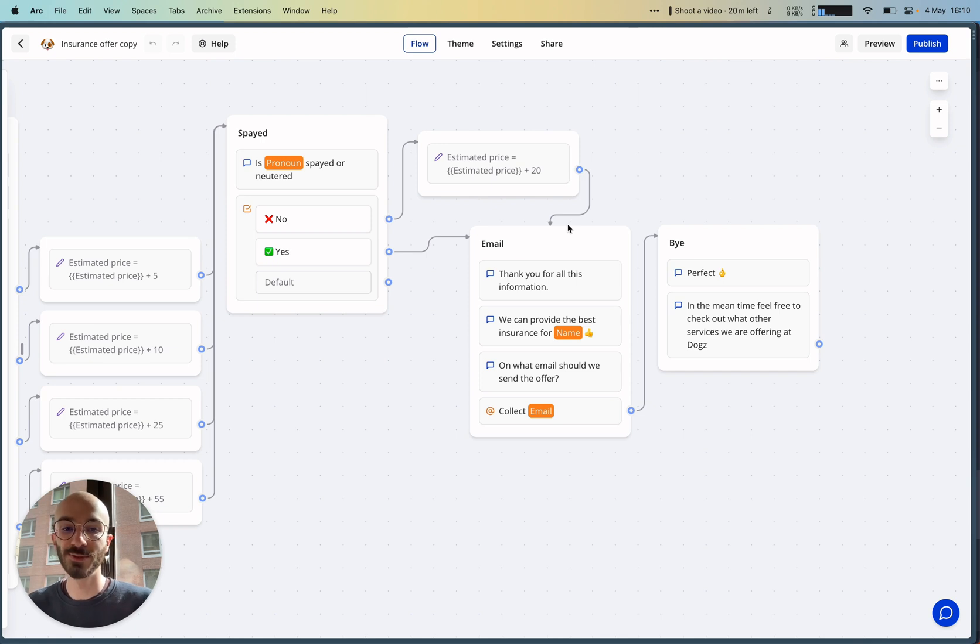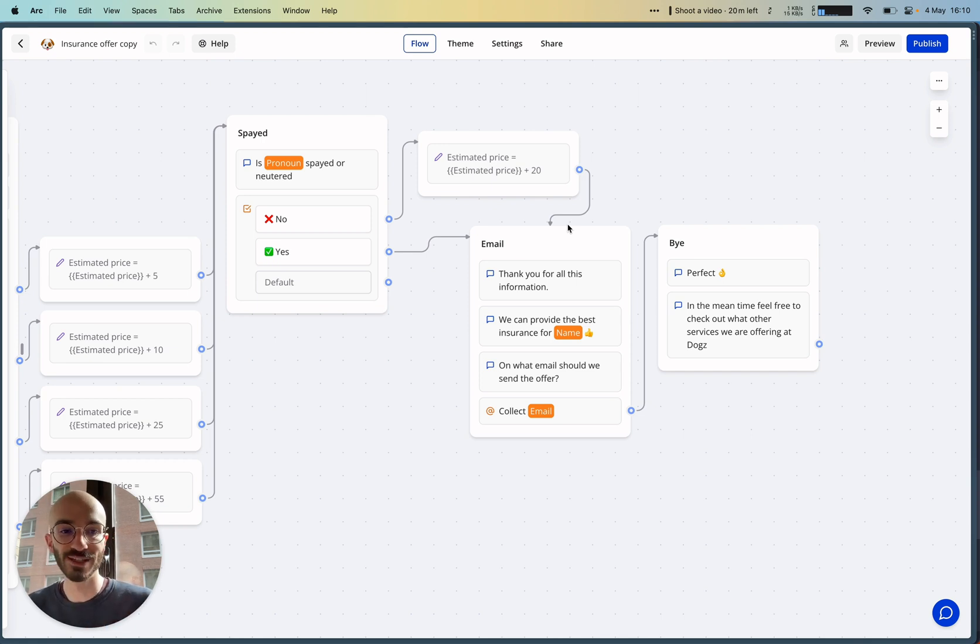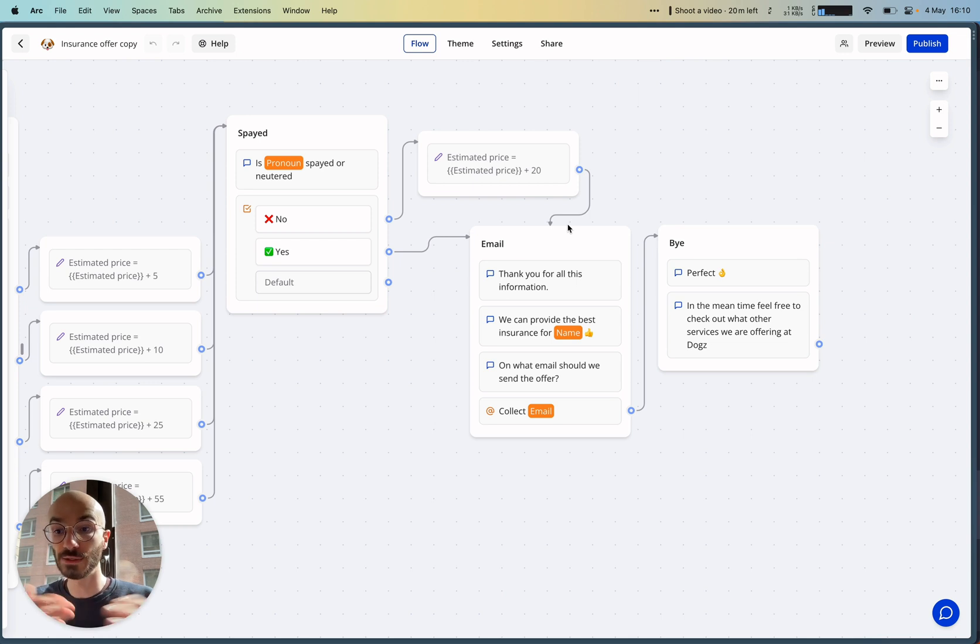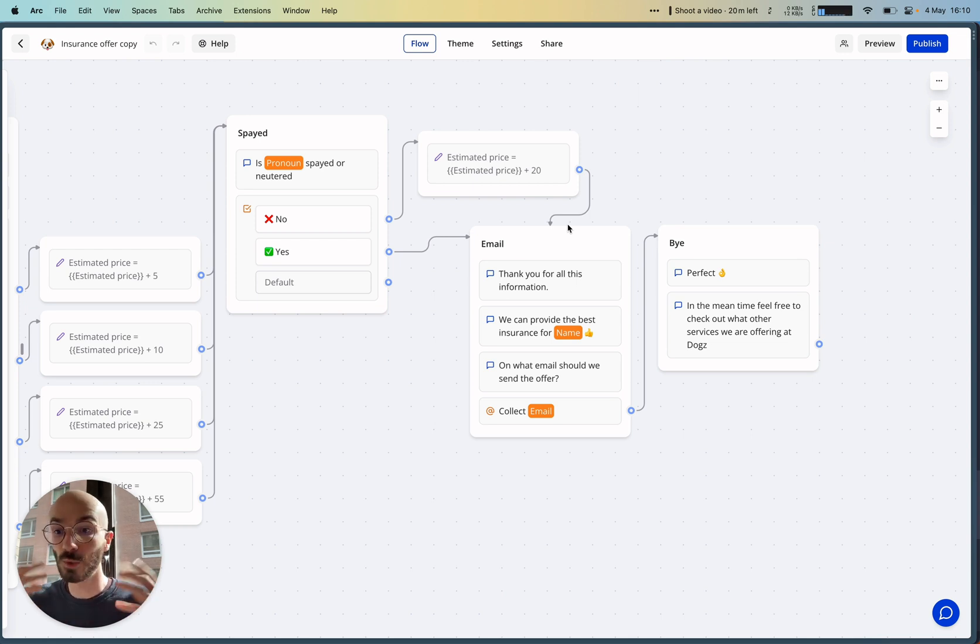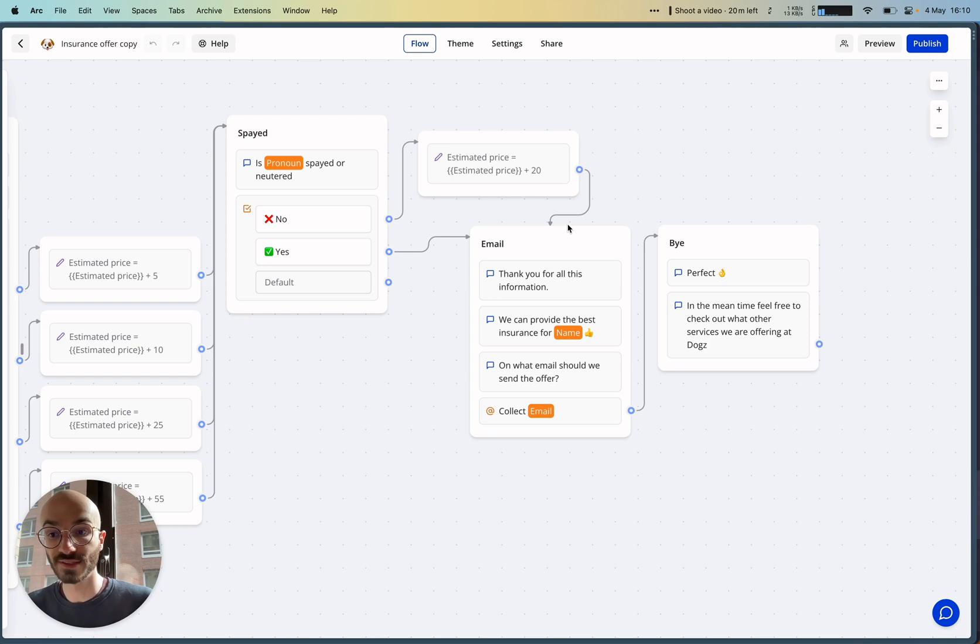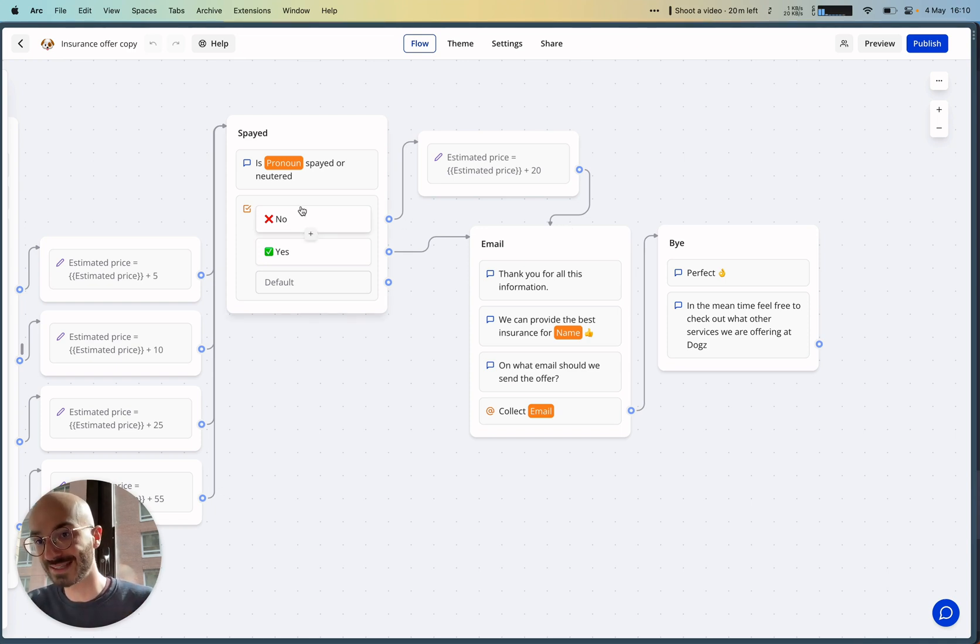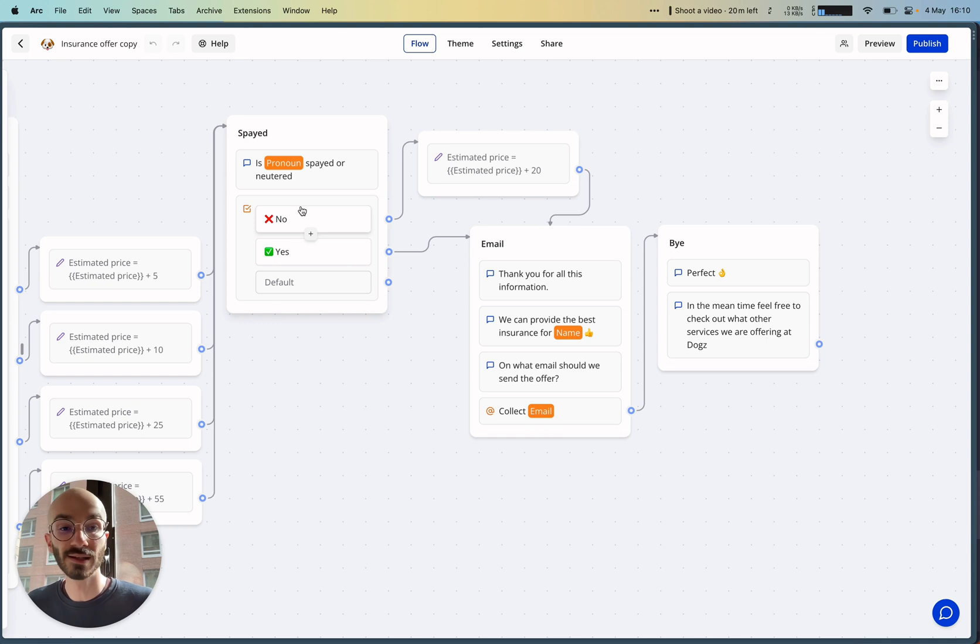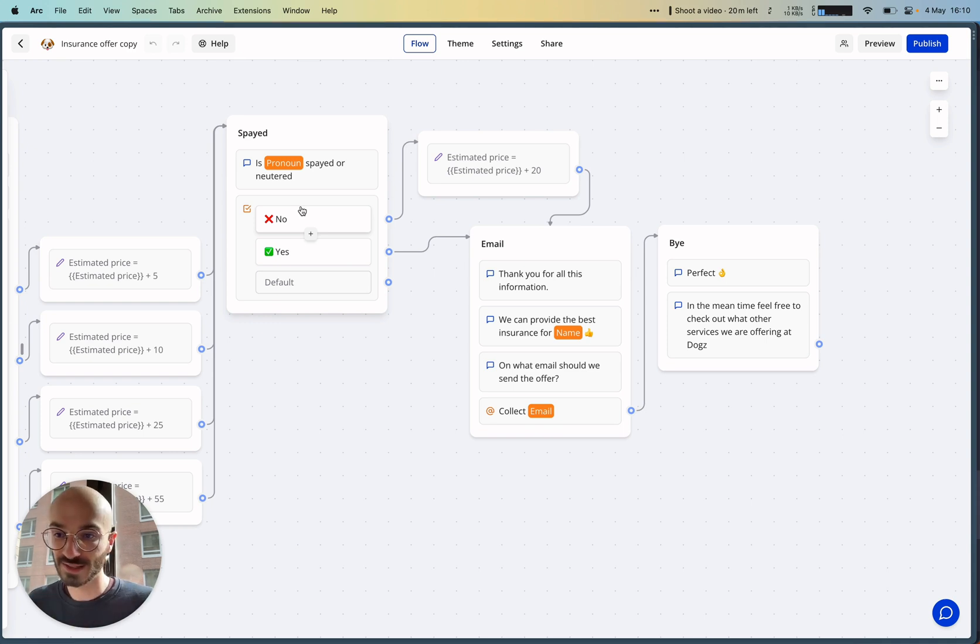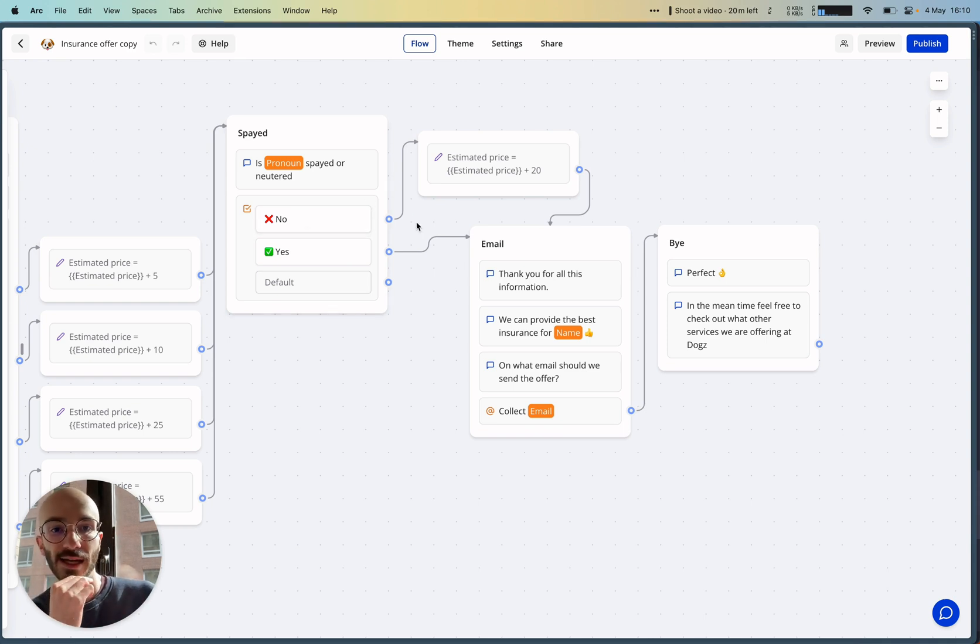Now you're at a point where you have a qualified lead, and you can even automate things based on the estimated price. You can send an email, maybe send custom content—you could do anything.